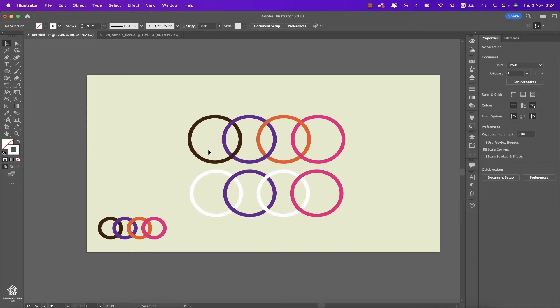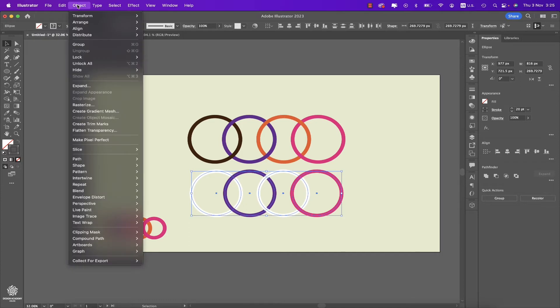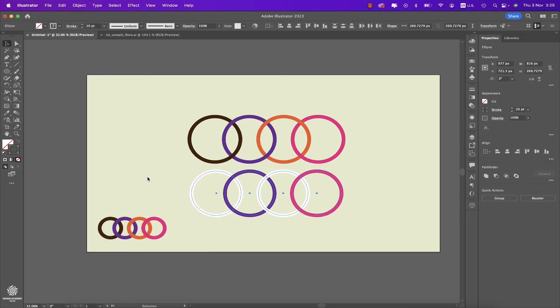Now we can easily create a similar effect in Adobe Illustrator. All you need to do is select your circles—these are plain circles as you can see—and now in order to create that effect, we need to go to Object, then you'll find Intertwine in here, then we're gonna select Make. And instantly you'll find that tool in here which is looking like a lasso tool.